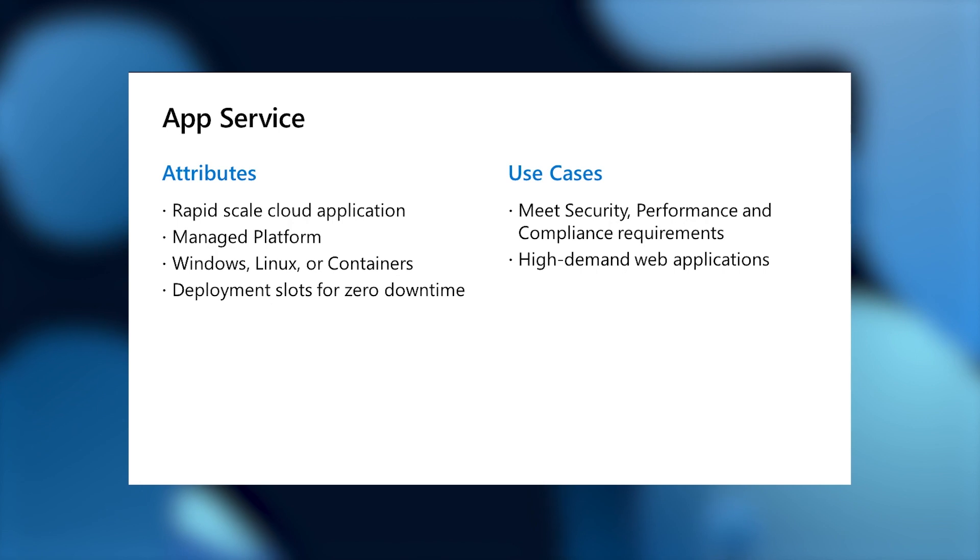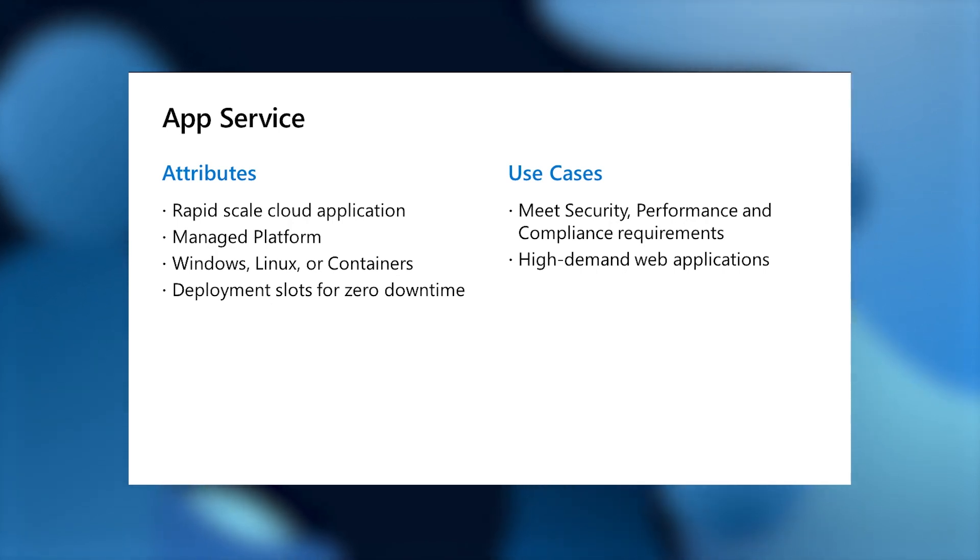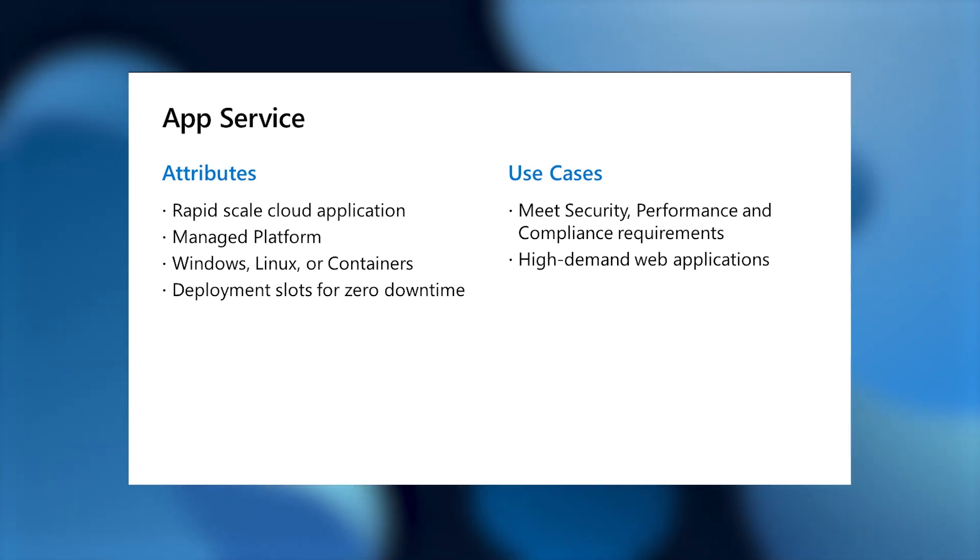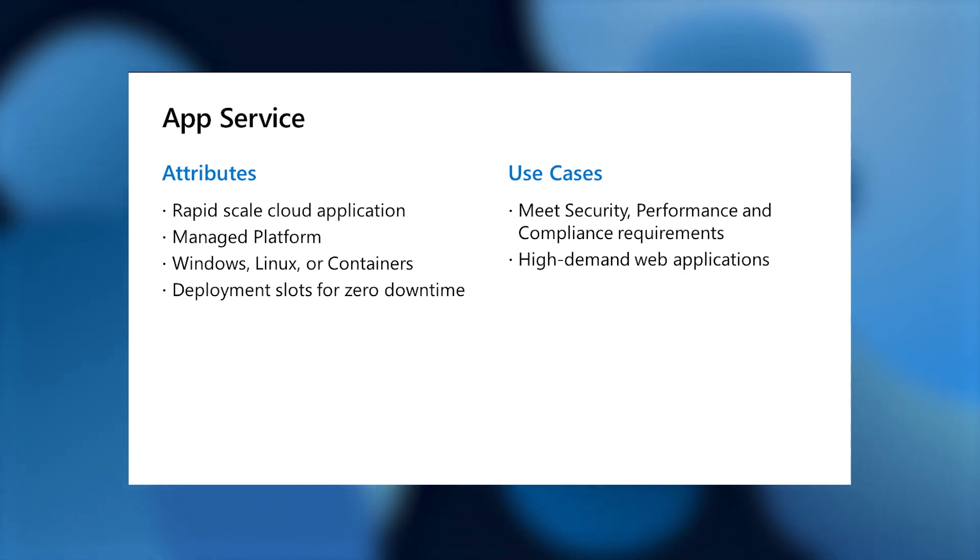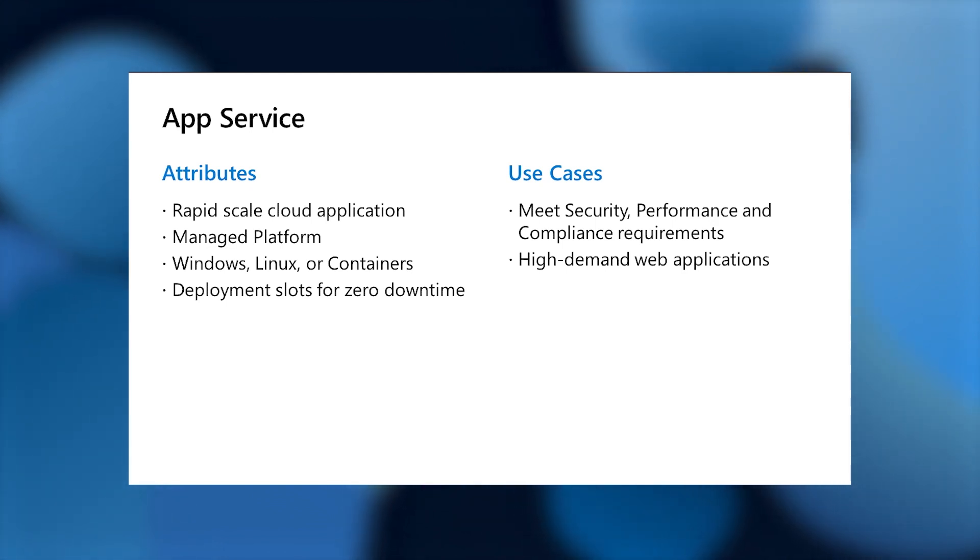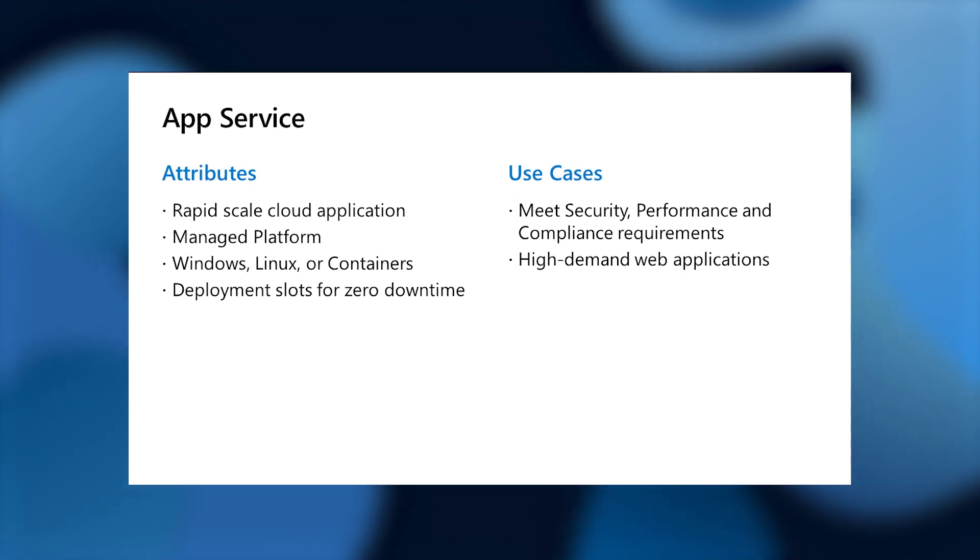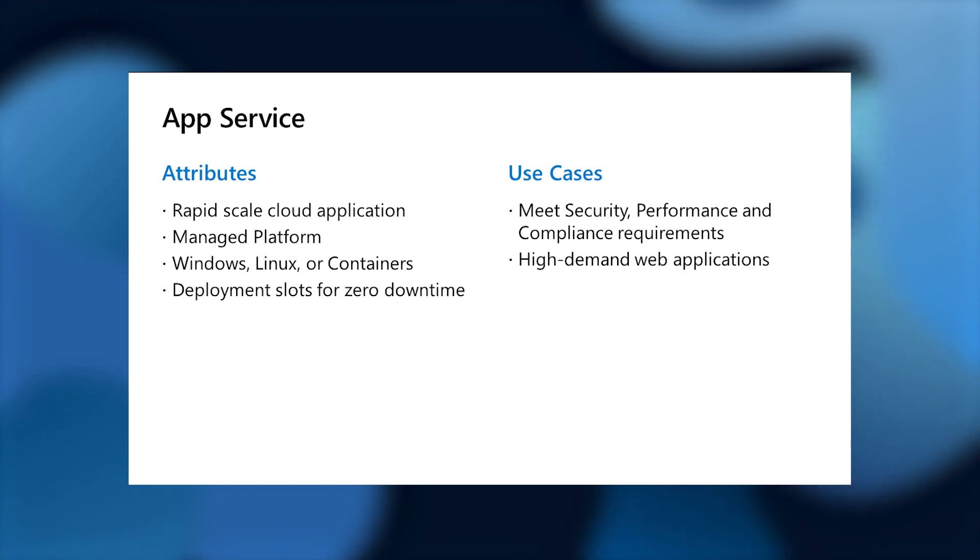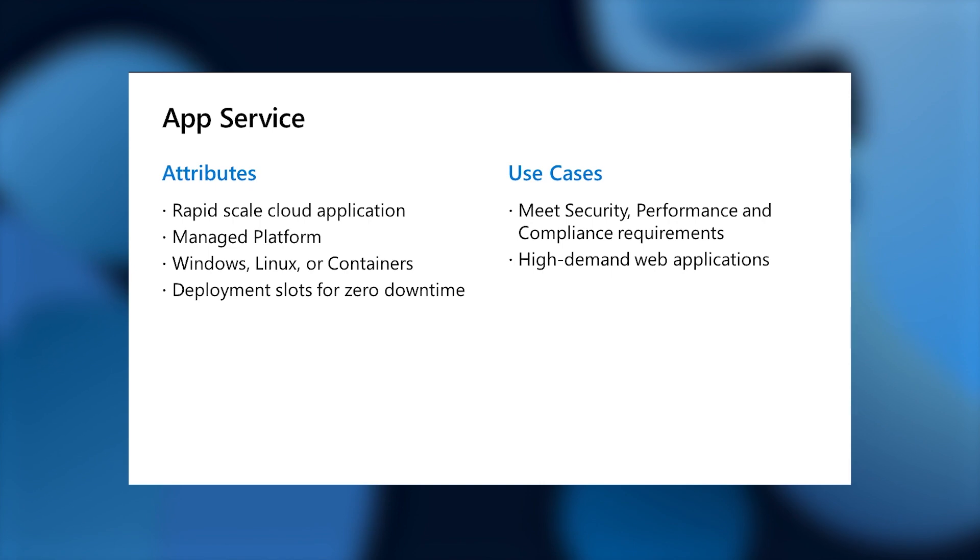Another option is App Service. This is our platform as a service. This allows you to rapidly scale web and cloud applications. It's a managed platform, so you have access to all of the different services that Azure provides, and you can deploy anywhere from one to multiple instances instantly, and it will scale to meet your needs. App Service is perfect when you need to do rapid deployment that meets critical performance, security, or compliance requirements, and high demand applications. App Service is the perfect Black Friday application scaler.